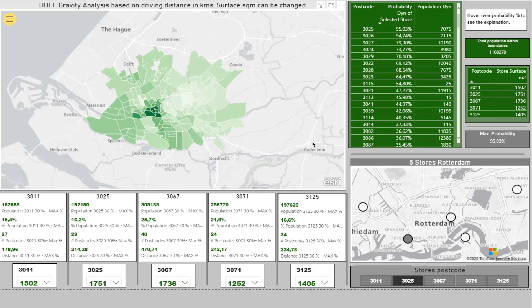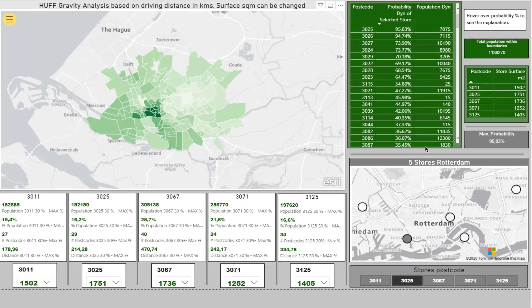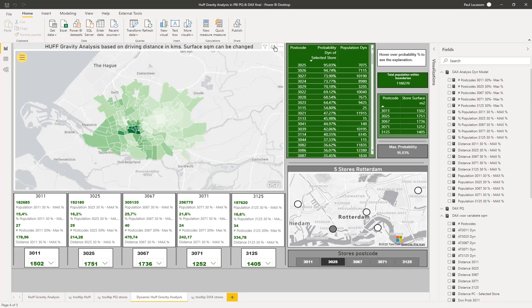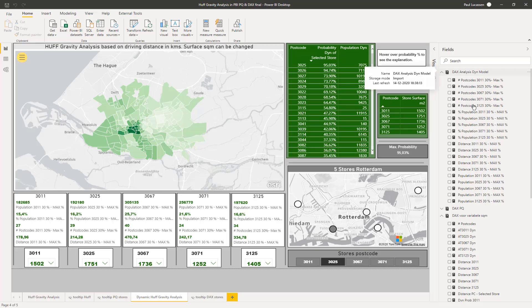The rest of the steps are quite similar to the previous step, except we now have a lot more measures because we need to calculate something dynamic. I've taken the steps apart to make it more insightful. If we take a look at the square meter attractiveness measure...